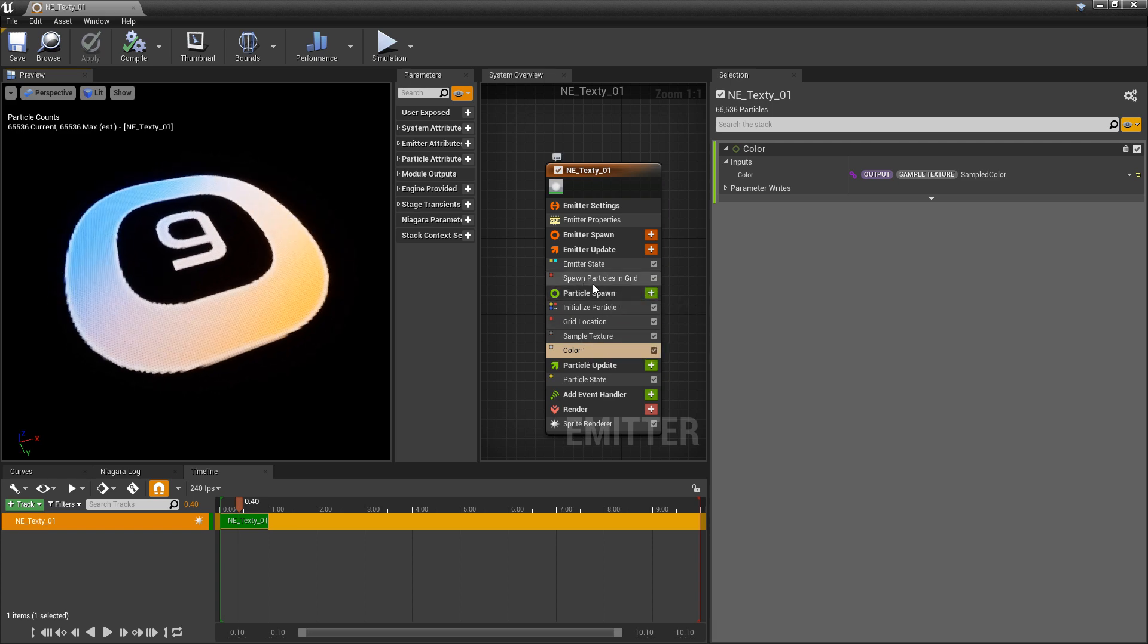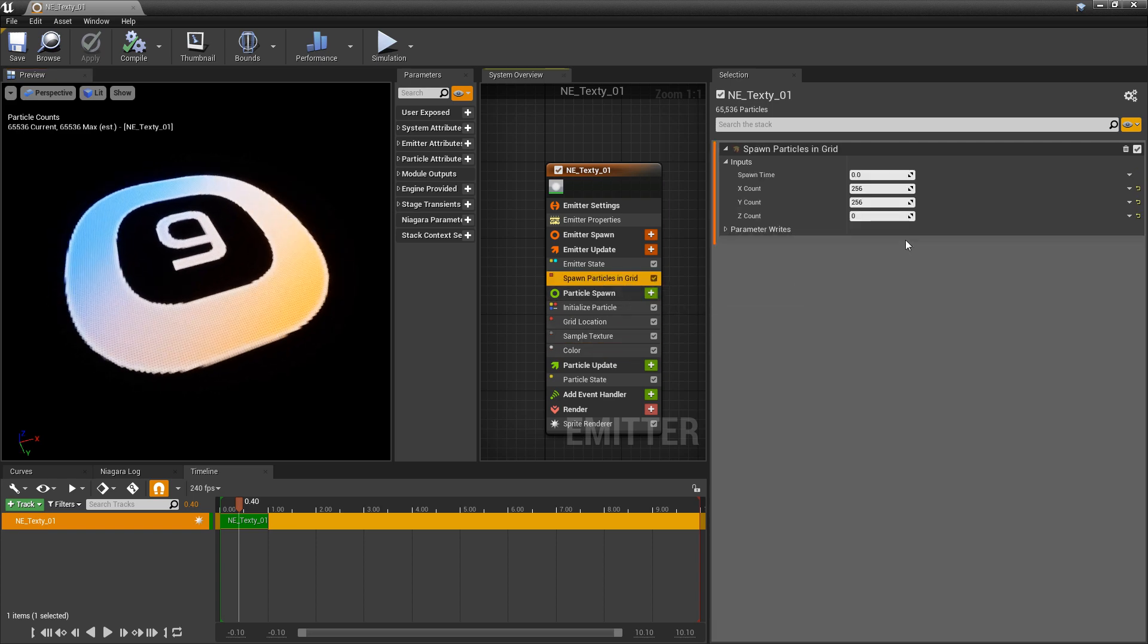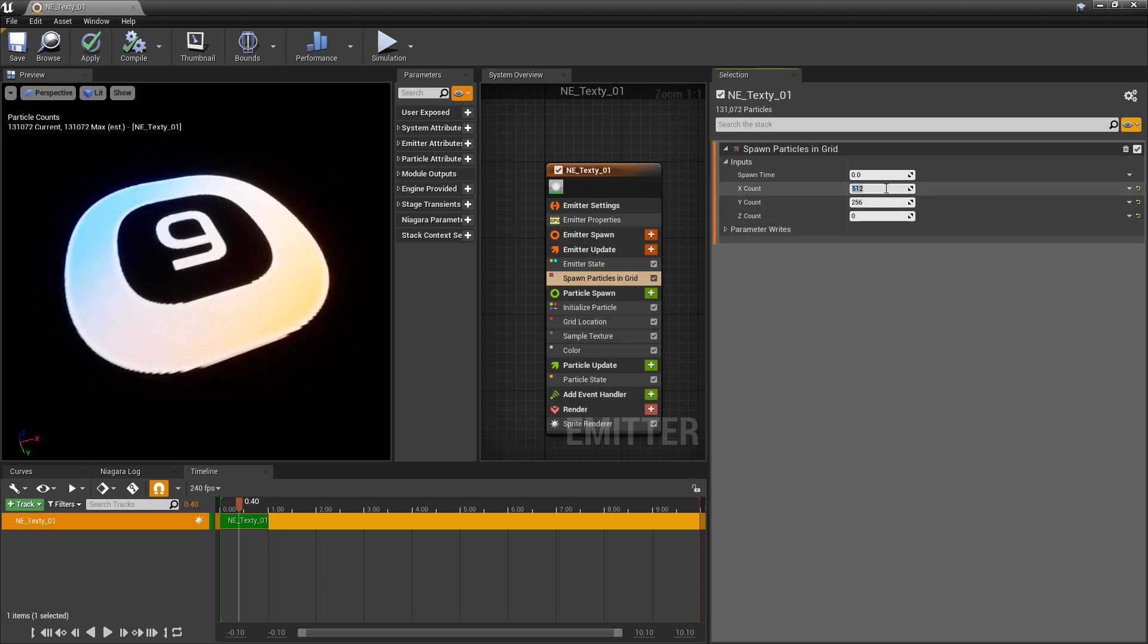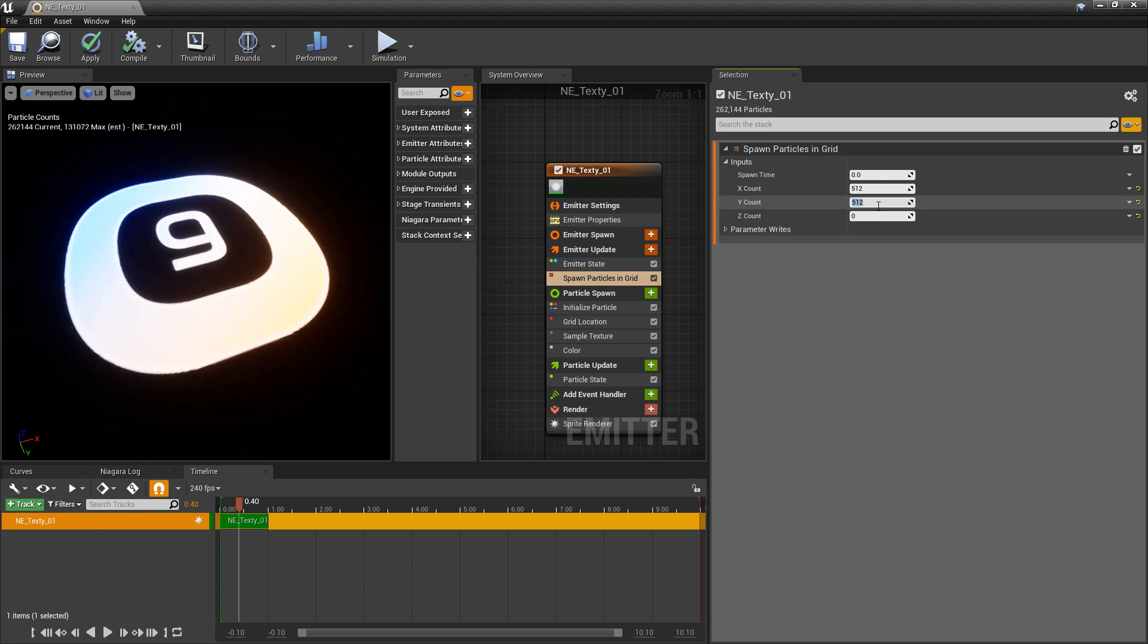If we wanted to, we can come back to the spawn particles in grid. Remember, this is kind of like our resolution, this is our density. So we can change this something like 512. And you'll see that this starts to get crisper, it's smoother. But we obviously have a lot more particles in here.